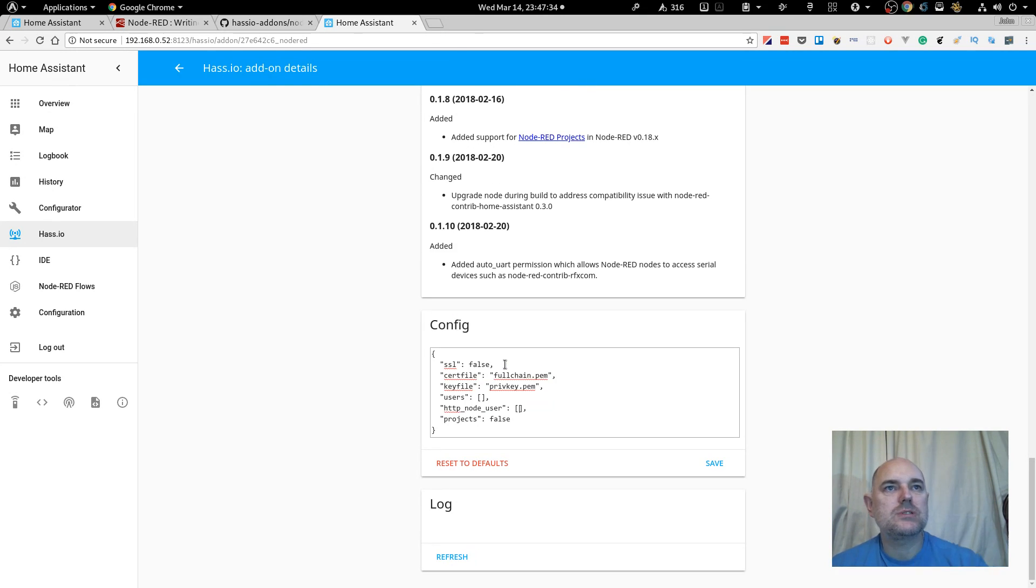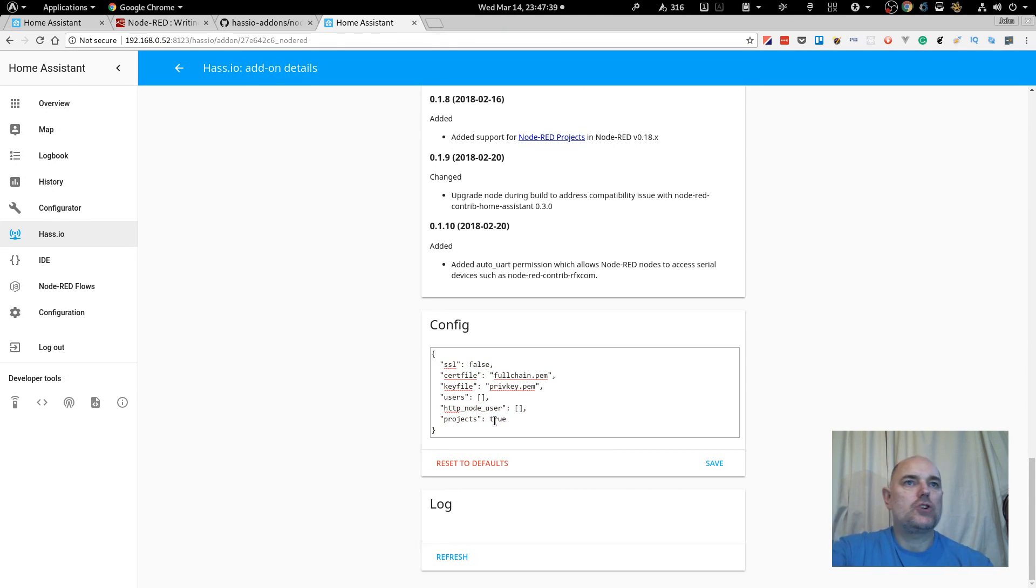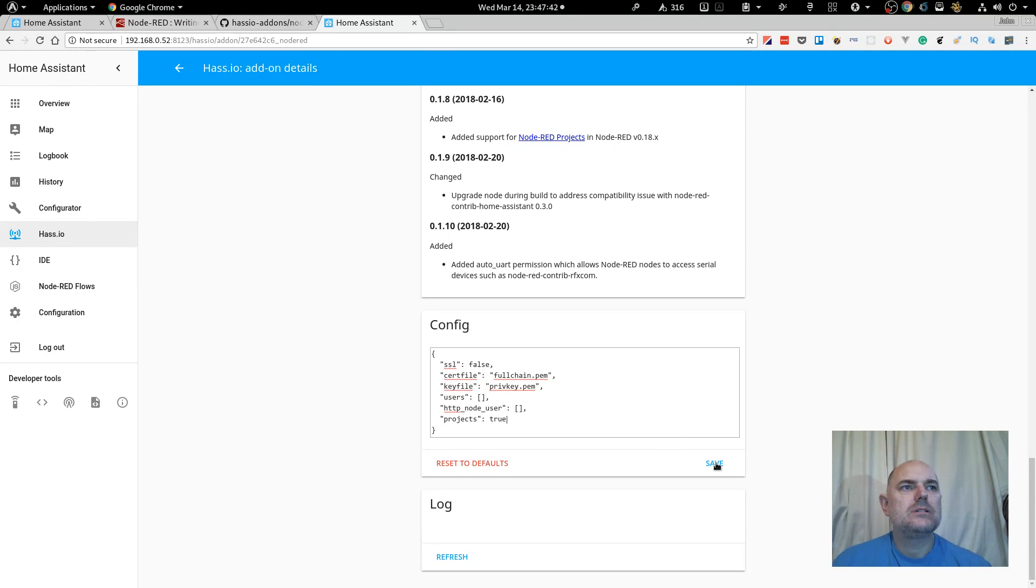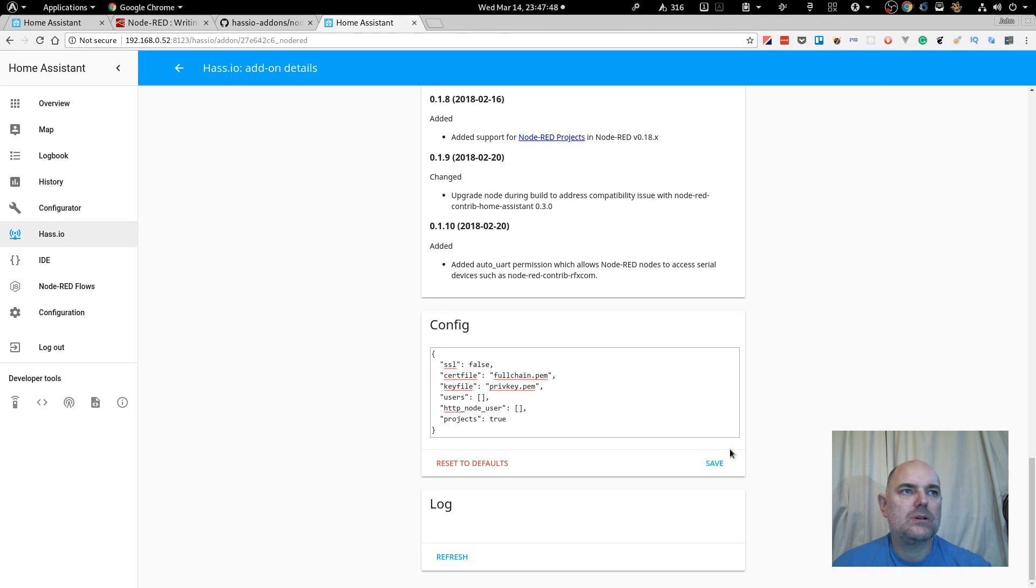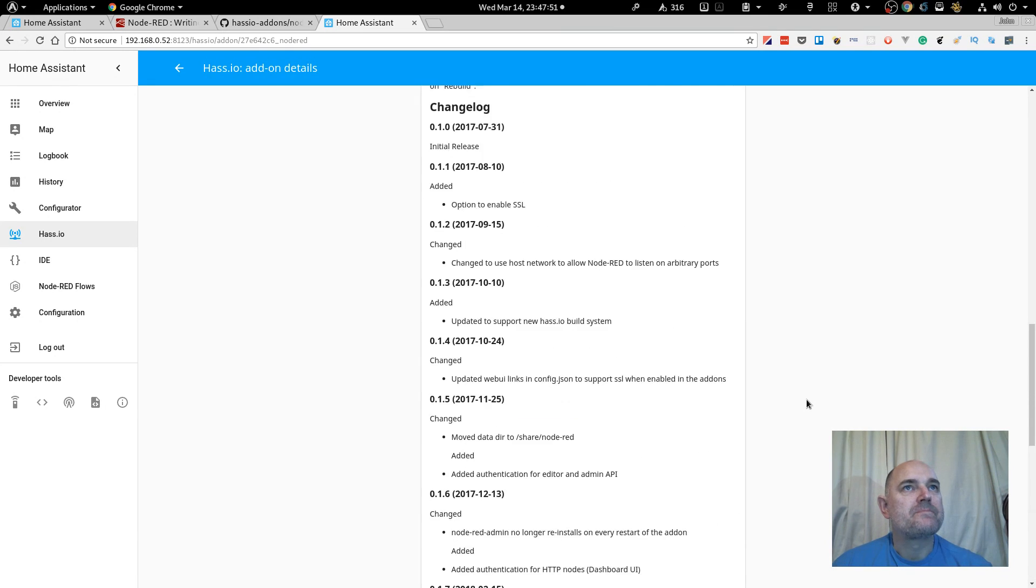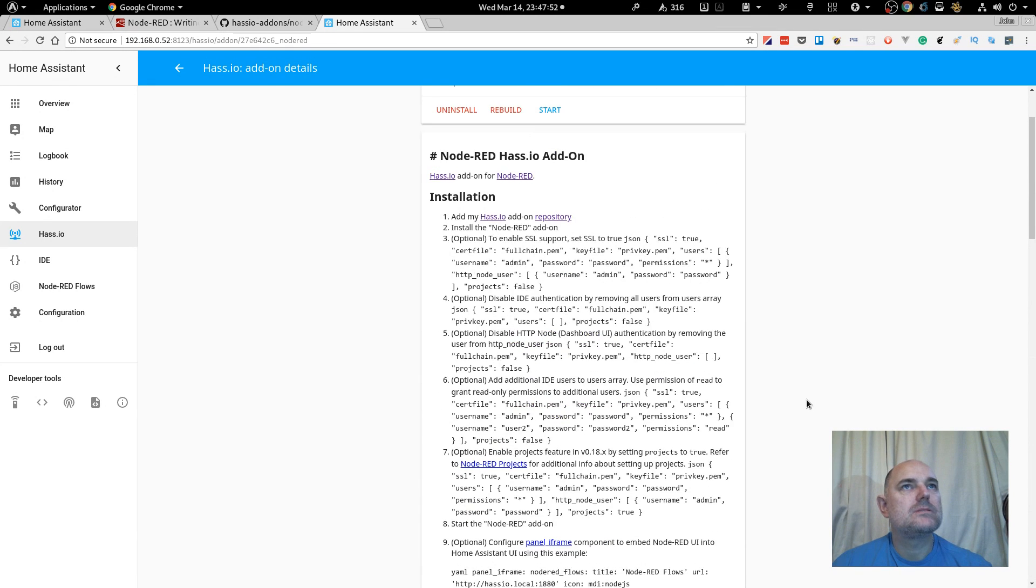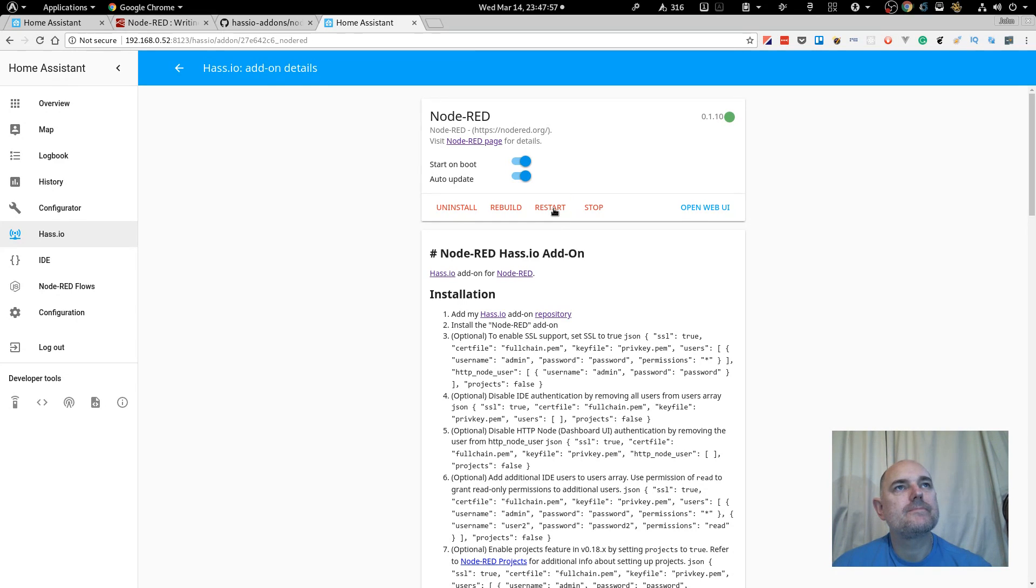And exactly the same for HTTP node user, not something I'm worried about. I am, however, going to try projects. I don't quite know what it is at the moment. Right, let's save that. Okay, it's instant save, I forgot about that. Scroll up to the top, and start.